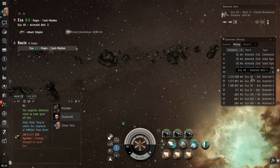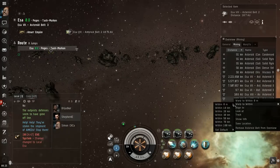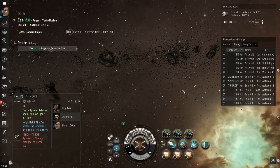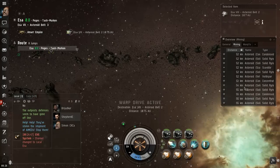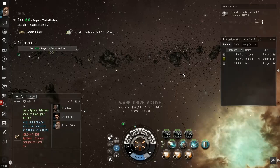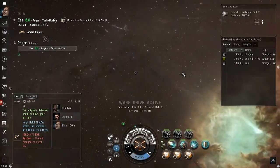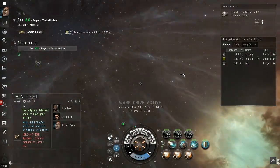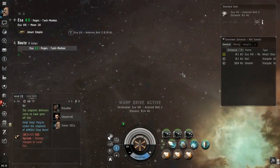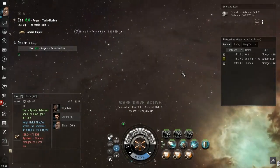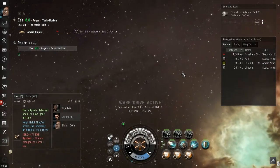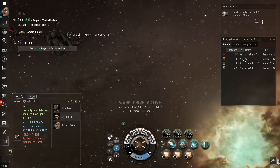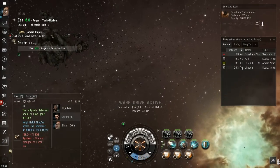Let me just check out another one and we want to see if there's any NPCs. All right, so there's one Sansha's Slaver over here, let's go kill him.